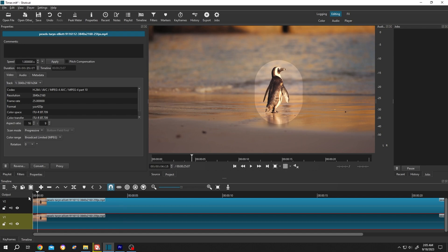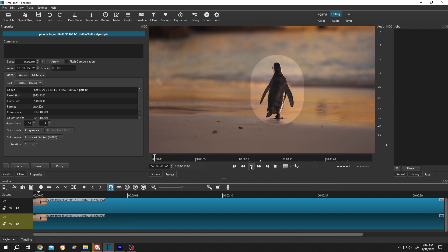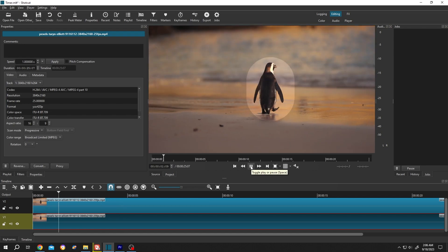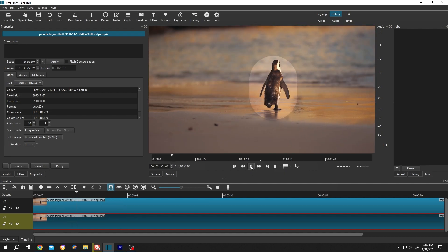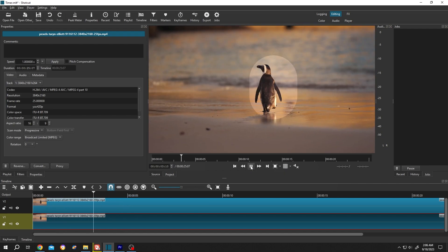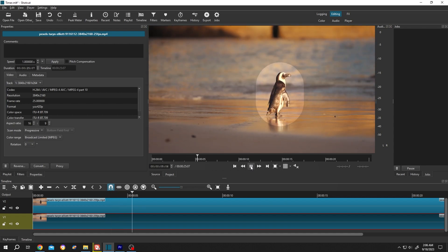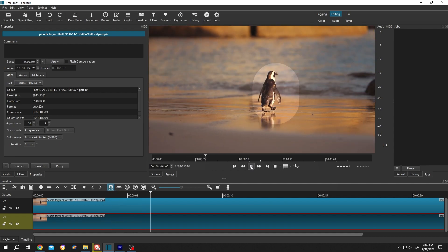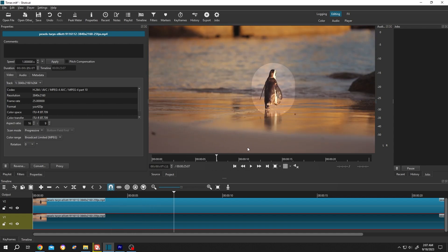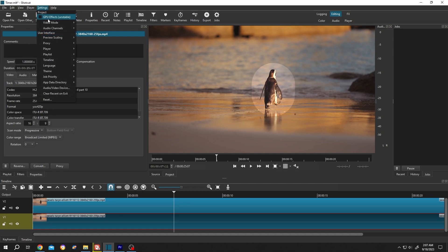So what's the solution for this? It's really simple. The best solution: go to settings, then preview scaling, then choose the resolution your PC can handle. Let's select 360p, the lowest one, and now if we see the playback again...